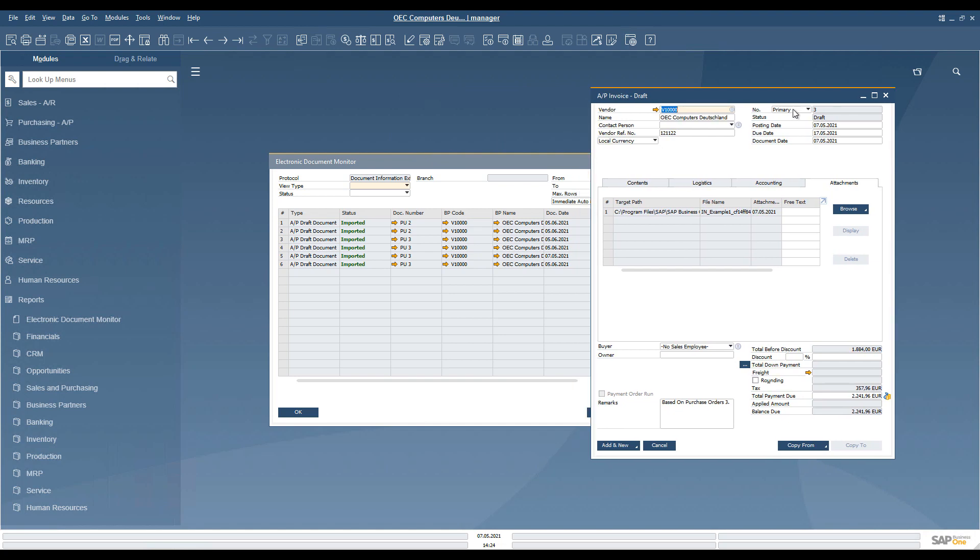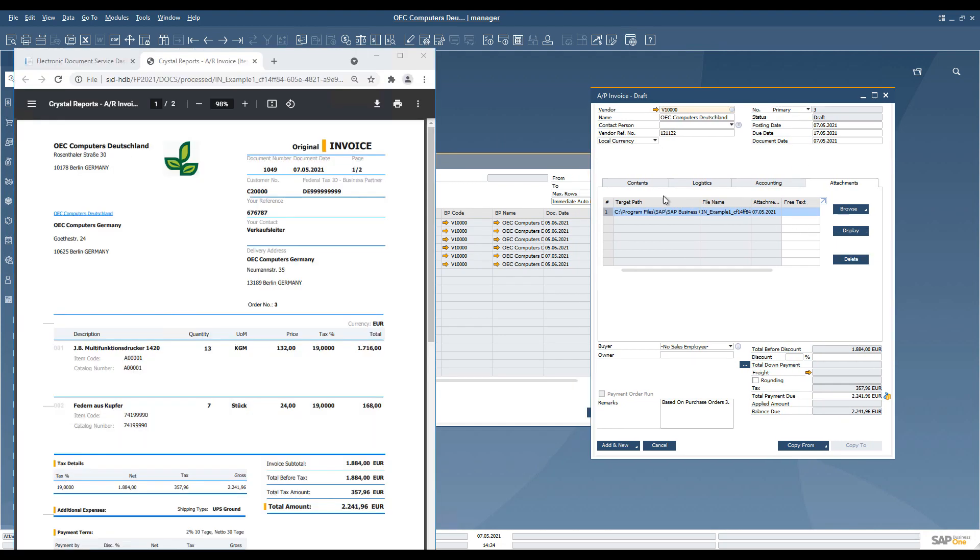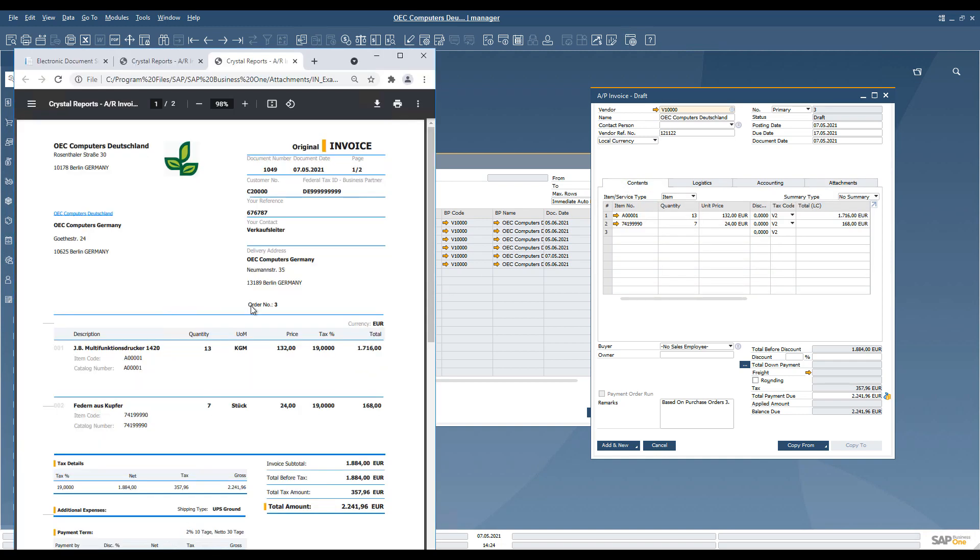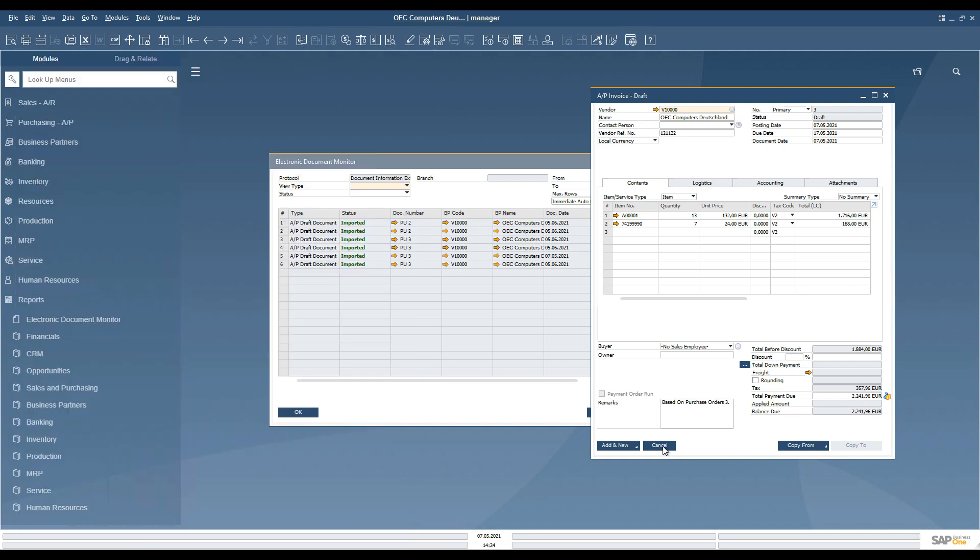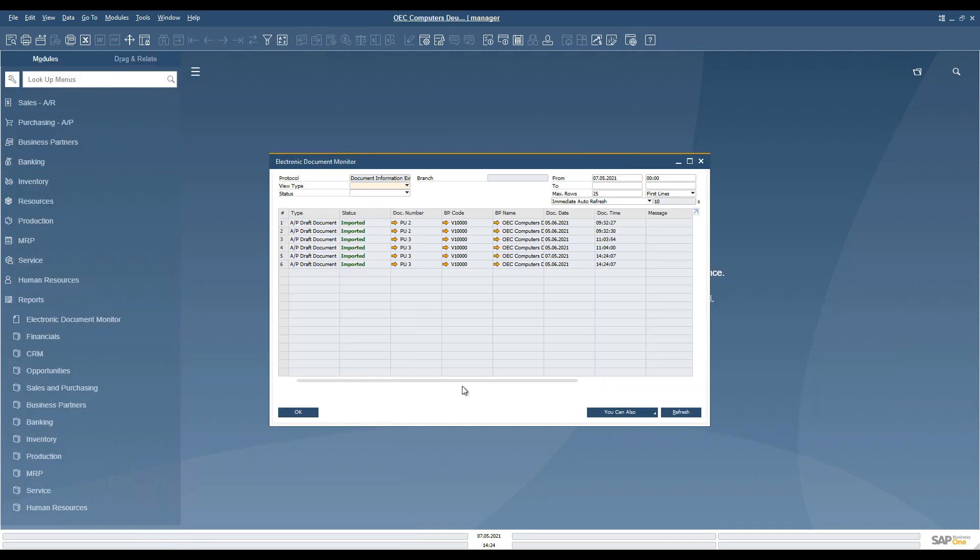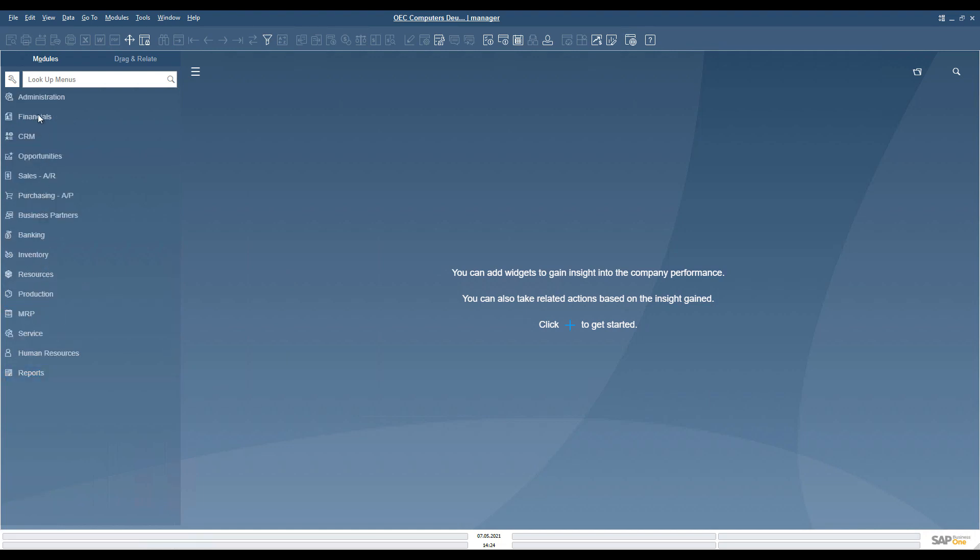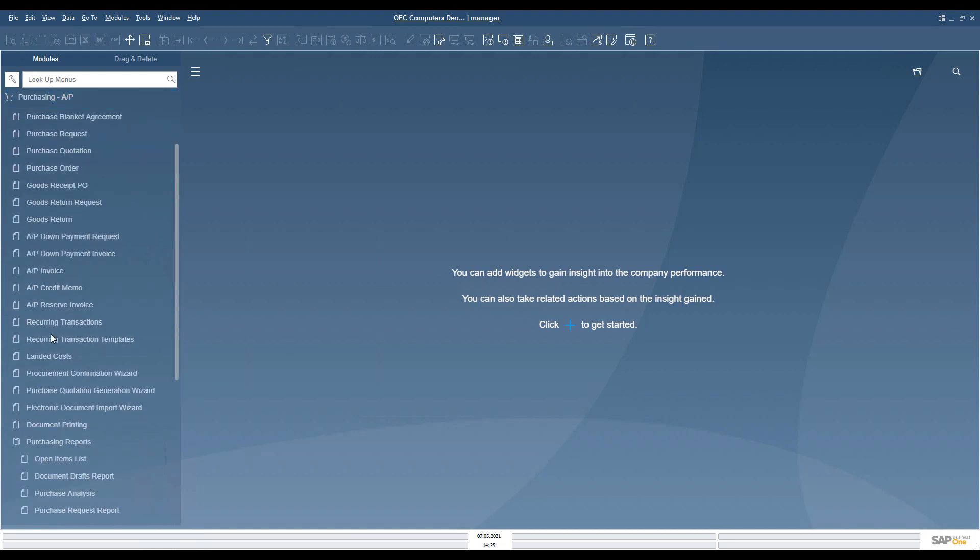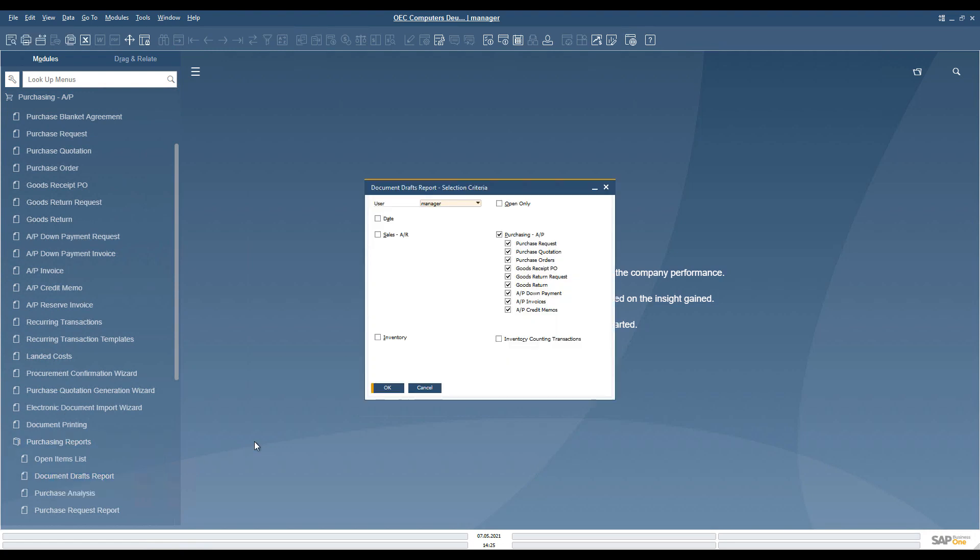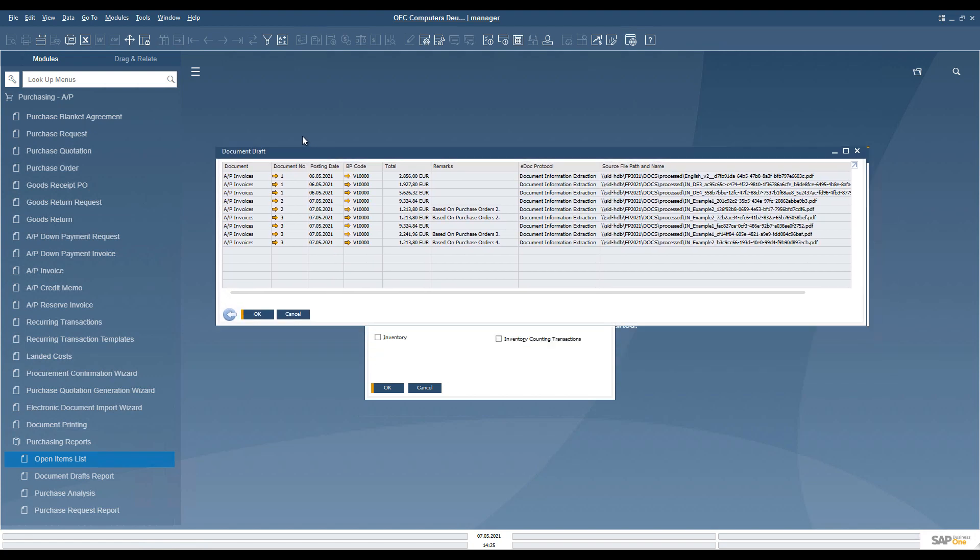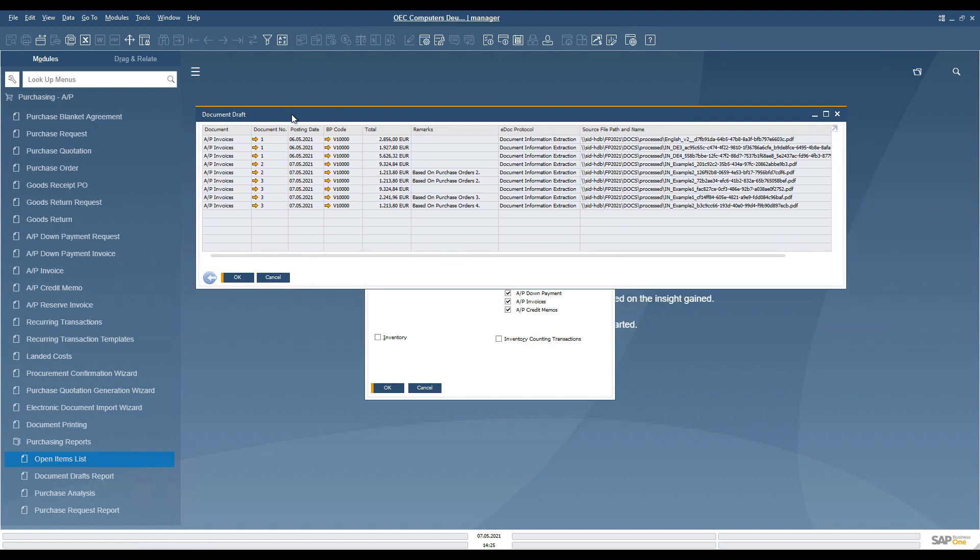You can check and eventually add the draft document in the standard way. In the purchasing module, purchasing reports, document draft report, you can see the created drafts and identify the specific imported files, based on the information that is visible in the respective fields.